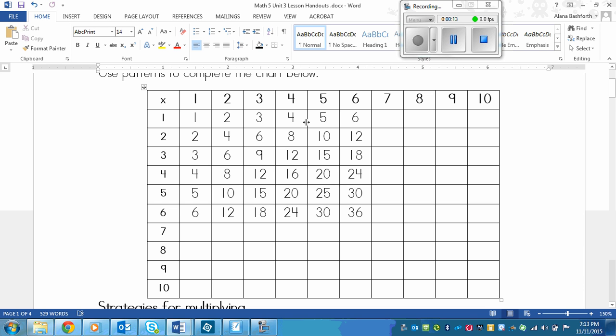So part of it is finished for you. So what you need to do is follow the pattern and continue it so that you can finish the entire chart.